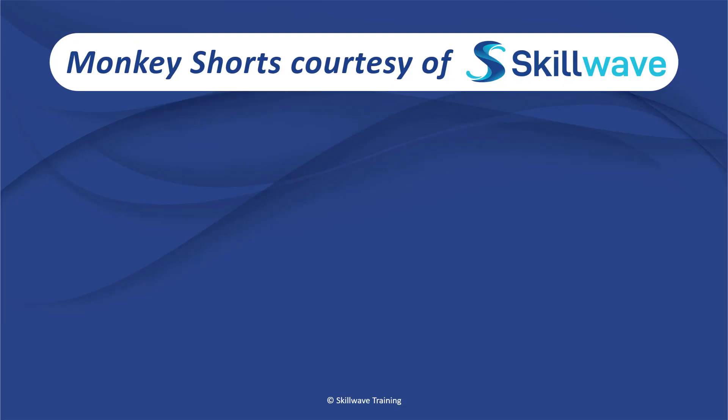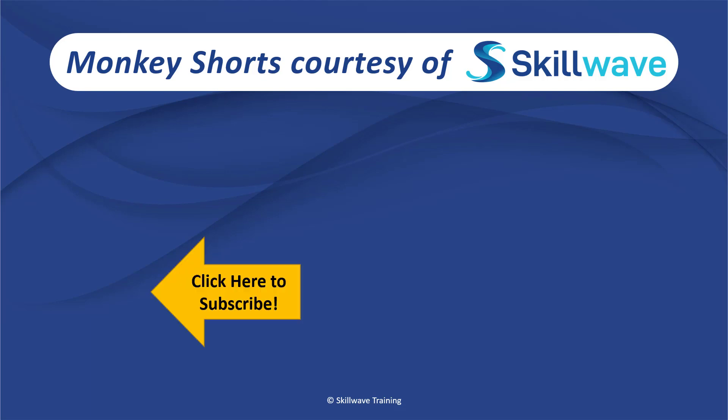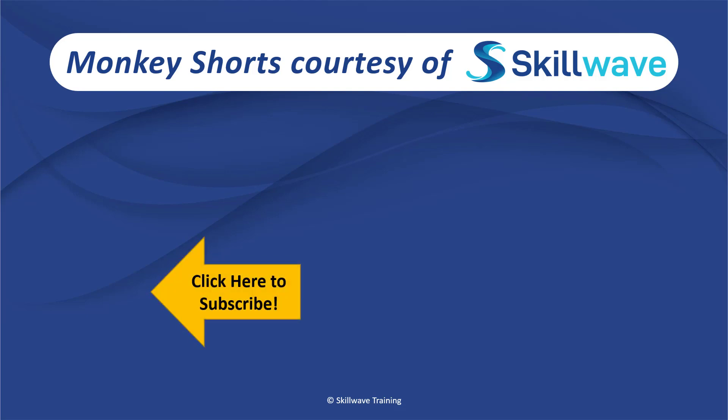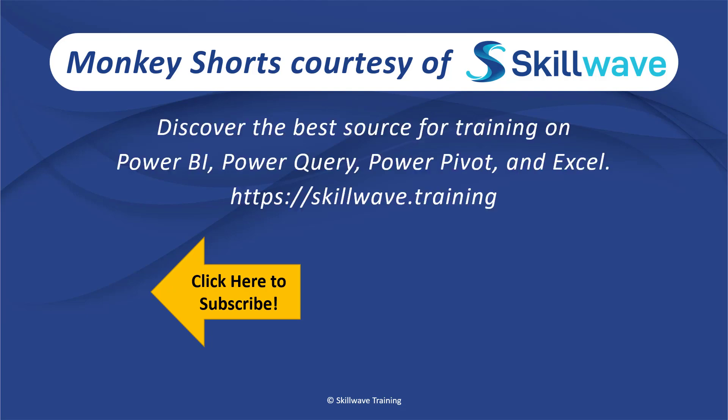Thank you for watching this episode of Monkey Shorts. If you enjoyed it, please don't forget to click on the Skillwave logo on the bottom left in order to subscribe to our channel. Or, if you'd like to see more videos in the series, click on the playlist tile on the right. And if you'd like to get more comprehensive training, you should definitely check out our website at skillwave.training.